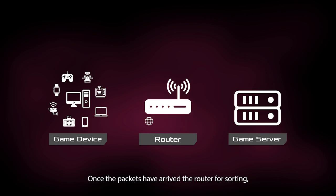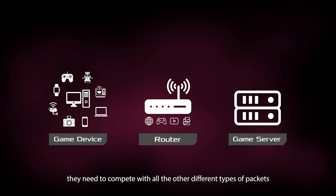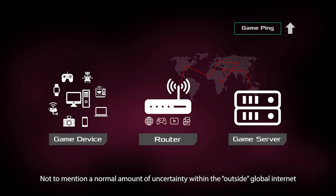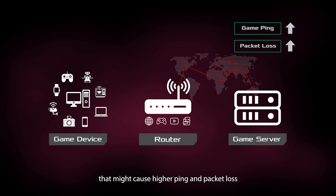Once the packets have arrived at the router for sorting, they need to compete with all the other different types of packets. Not to mention a normal amount of uncertainty within the outside global internet that might cause higher ping and packet loss.